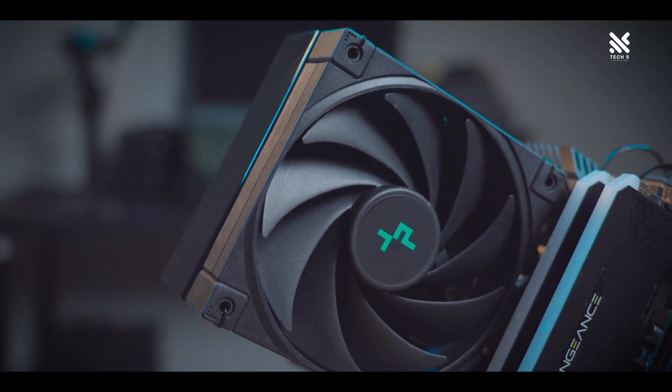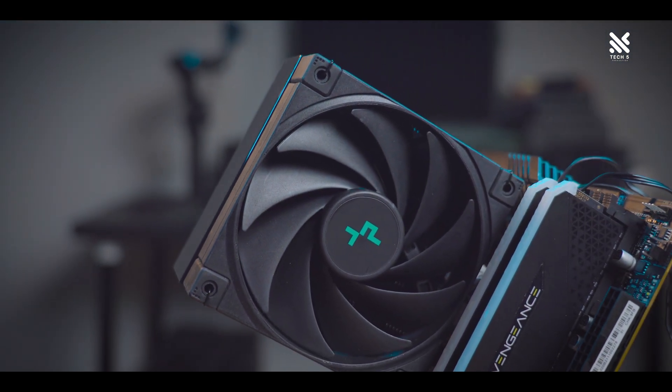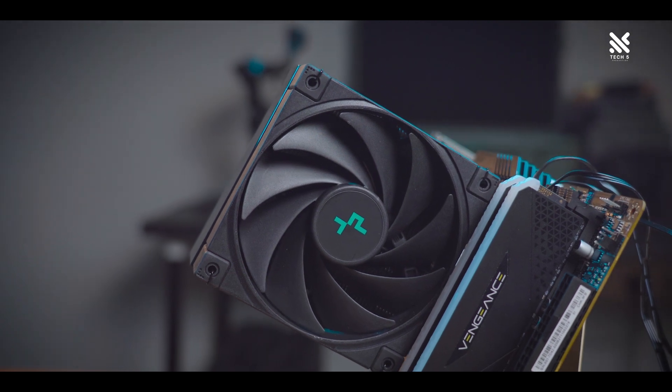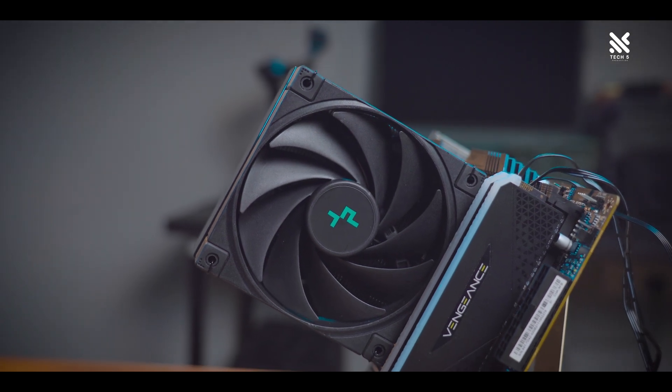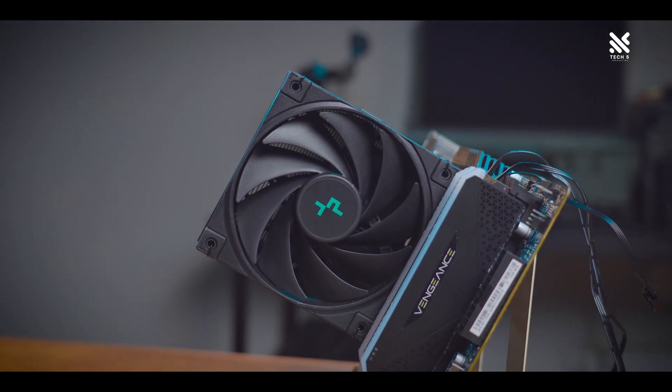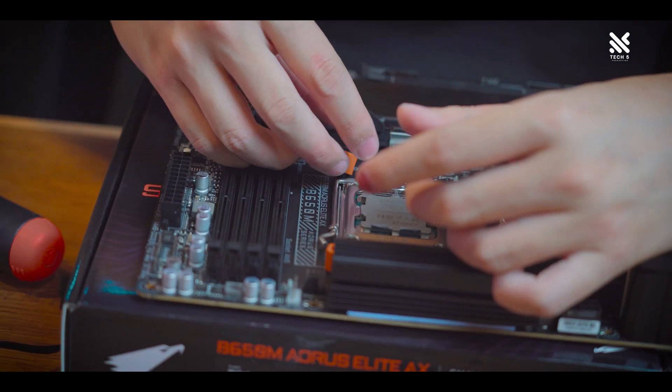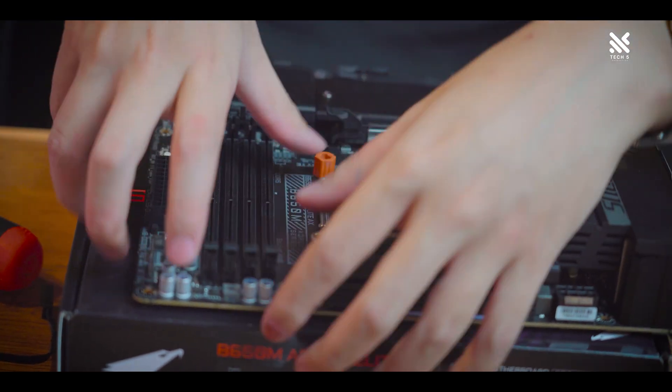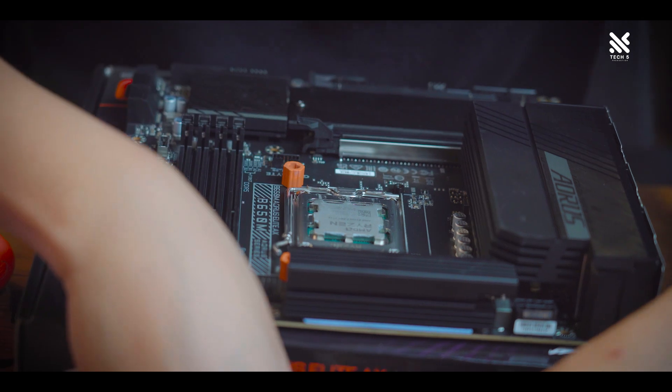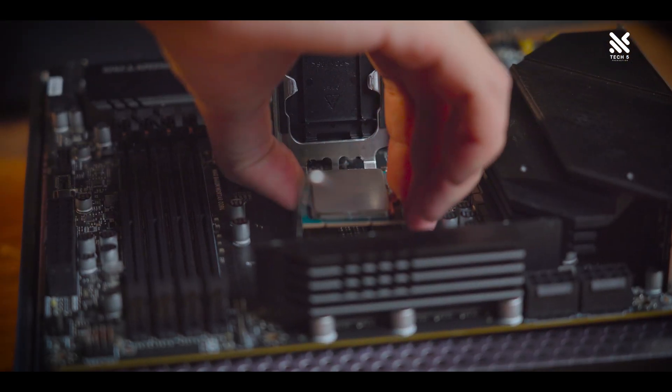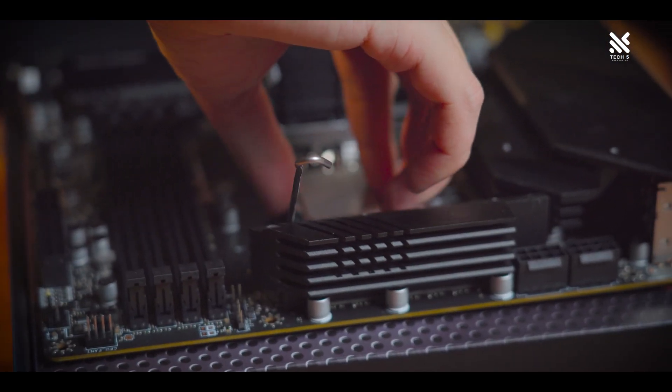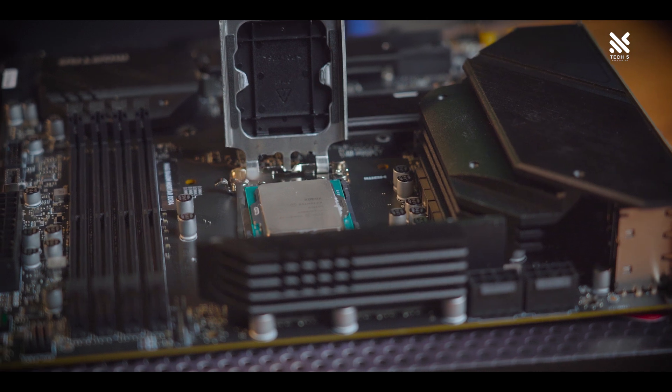Now the important question, let's see how the AK400 Digital performs if you're planning to get an air cooler to replace your stock cooler. We will be testing it from an AMD Ryzen 7 7700 and an Intel Core i7-13700KF system and see how it performs.